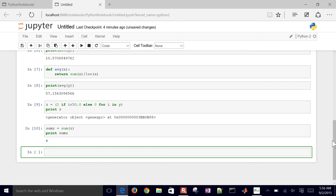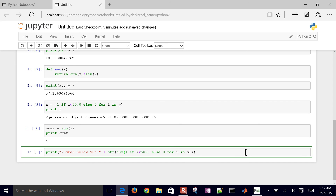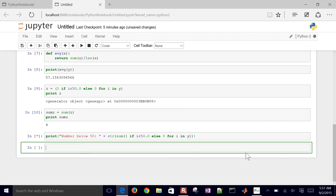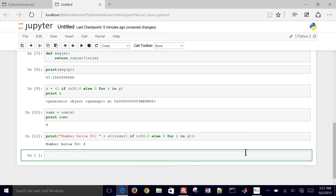I can do this all in one line. I'll print the number below 50 by converting the result to a string and concatenating: sum(1 if i < 50 else 0 for i in y). That gives us four elements below 50 as well.